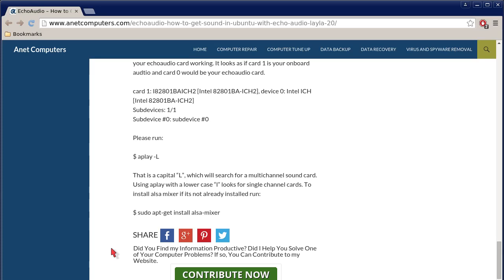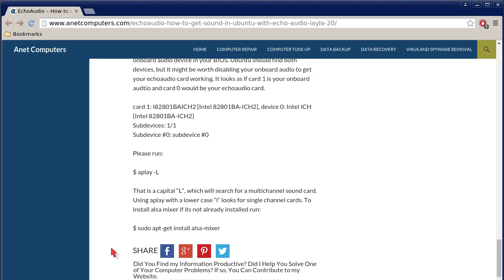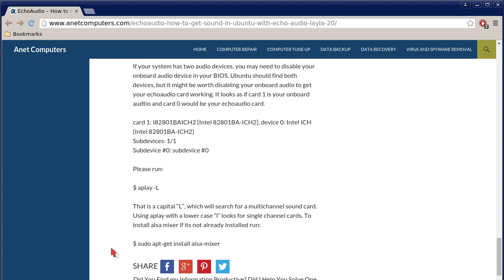To install ALSA mixer, if it is not already installed, run apt-get install alsa mixer.